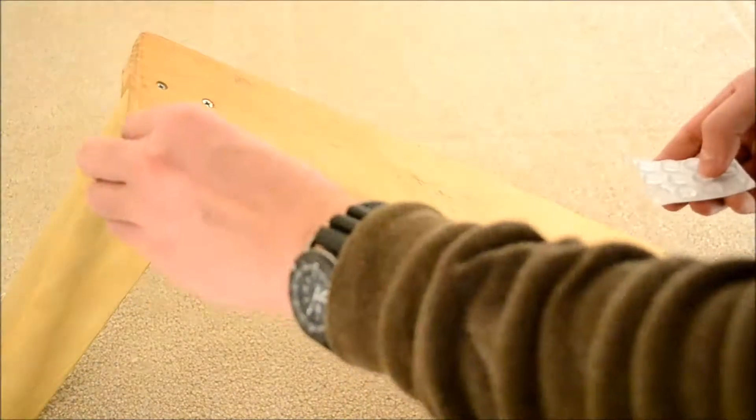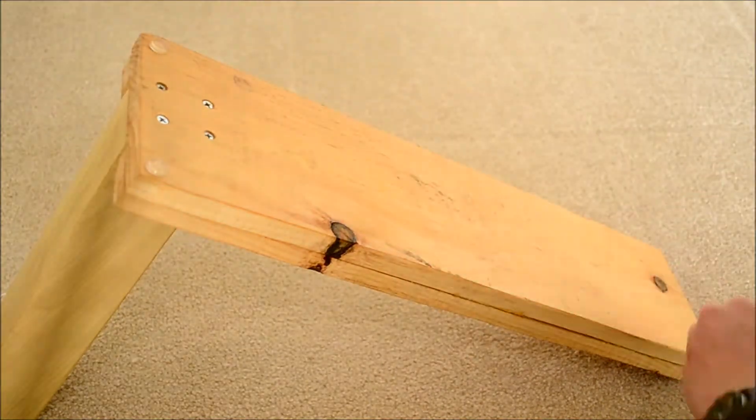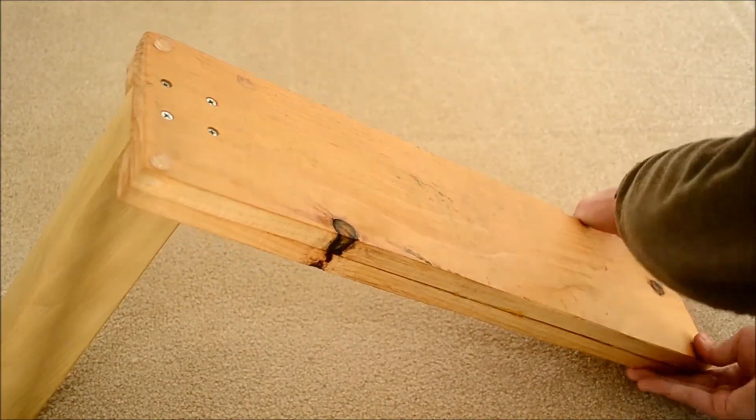Then I just add some rubber feet to the bottom so it won't scratch up any surface that it sits on.